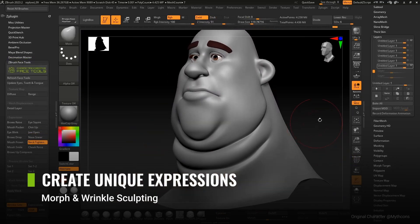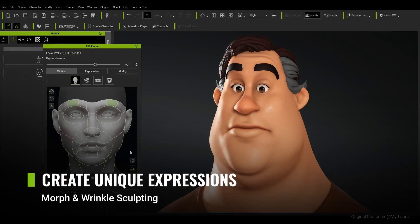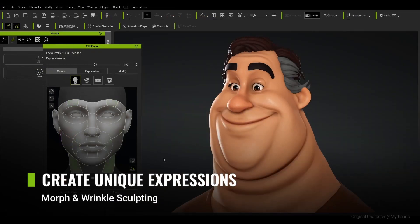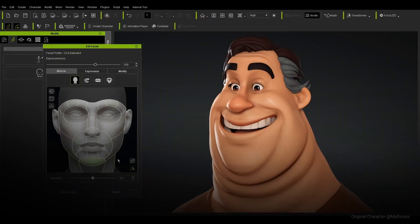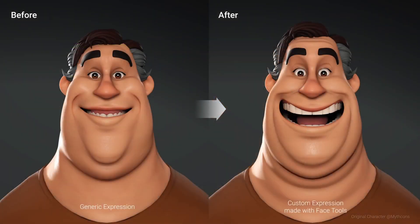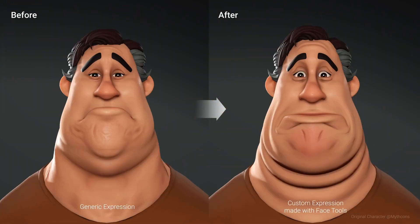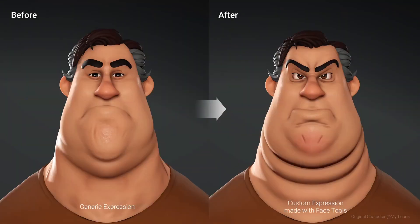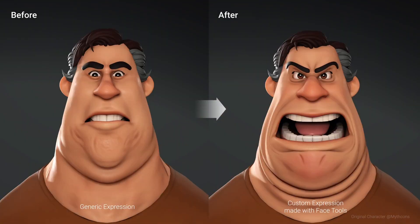Additionally, stylized characters can also take advantage of this workflow, as exaggerated meshes and paint effect overlays can be done simply by using Character Creator's Face Tool for ZBrush.